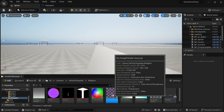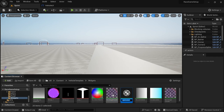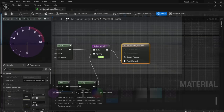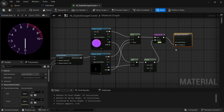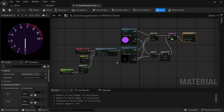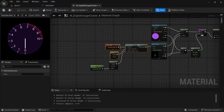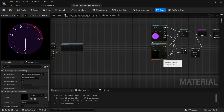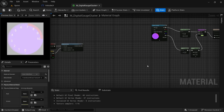First off, we are going to duplicate the pre-existing gauge material — Control D — and then I'm going to refer to this one as the digital gauge cluster. Then open the material and dock it to the top. What we want to do is remove everything but the section over here, so drag this part out a bit and then remove the RPM and the lerp as well as the texture sample, and then leave the rest alone.